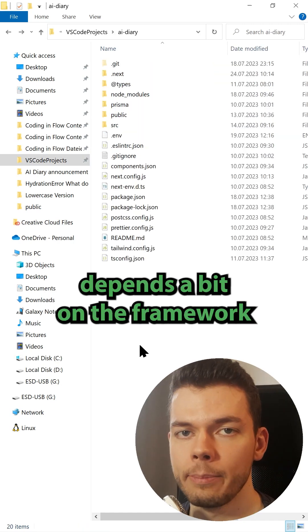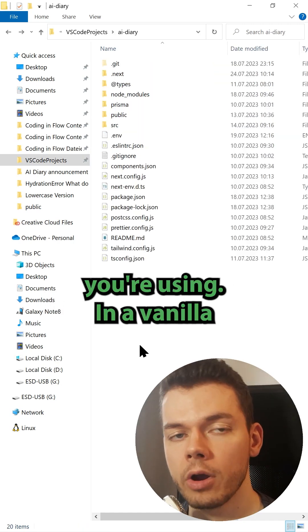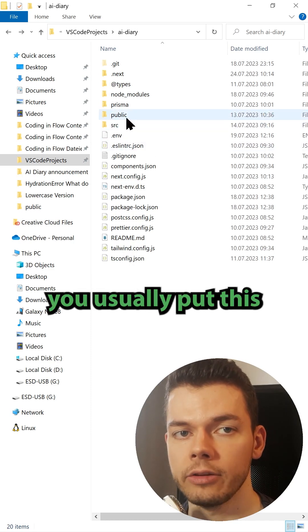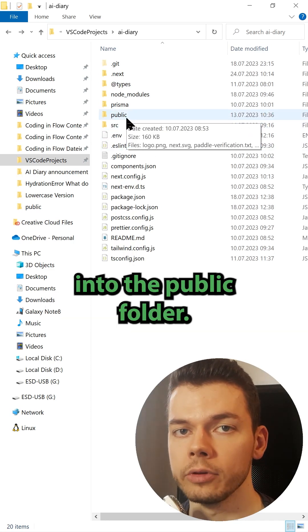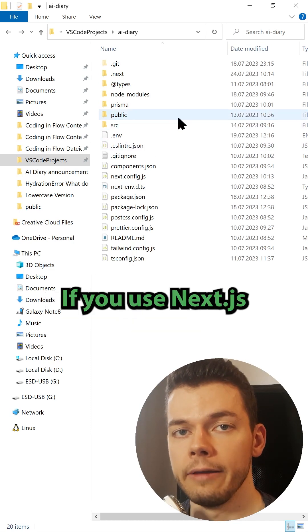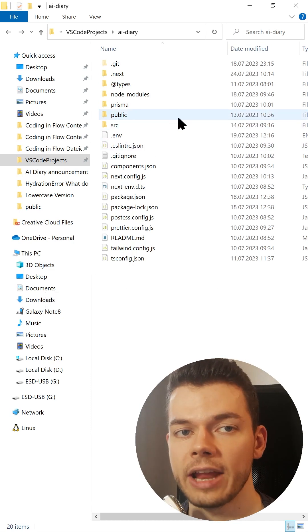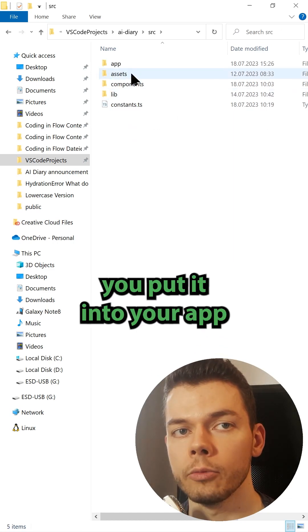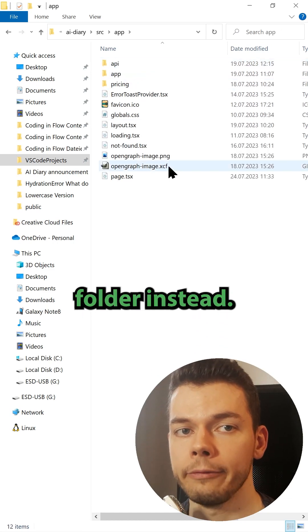Where you put it depends a bit on the framework you're using. In a vanilla React project you usually put this into the public folder. If you use Next.js 13 together with the app router, you put it into your app folder instead.